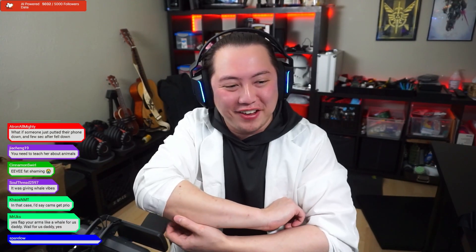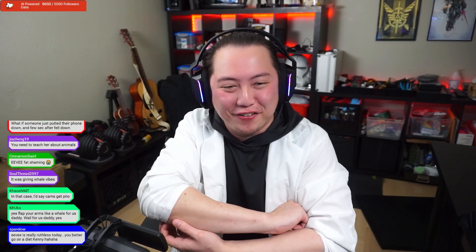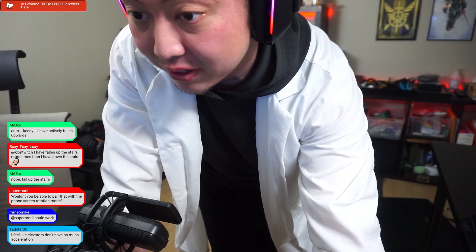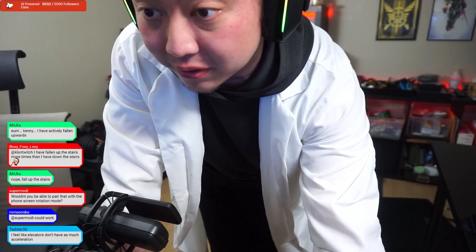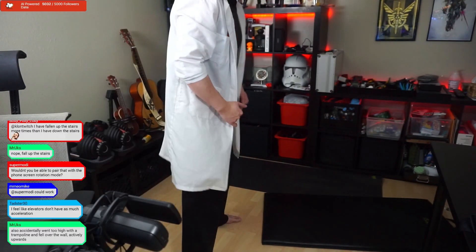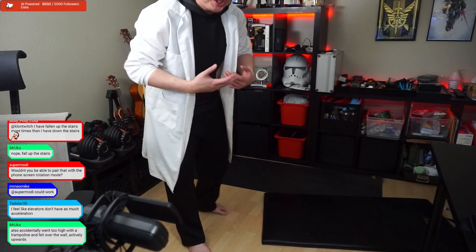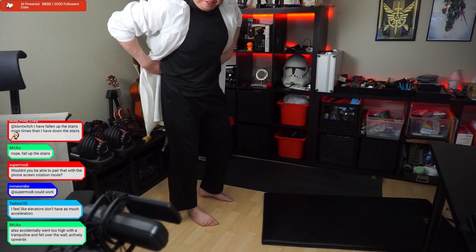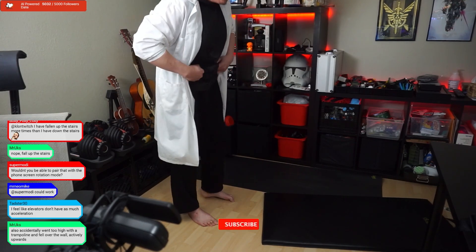Why did she think I was a whale? Am I giving off whale vibes? So it's going to wait before prioritizing the phone. Technically speaking, it should detect my body first and then the phone afterward.